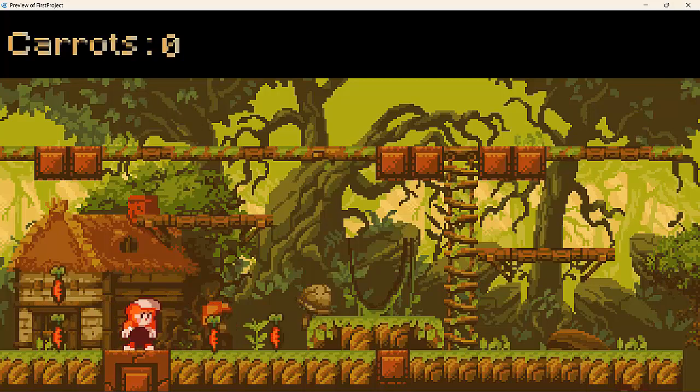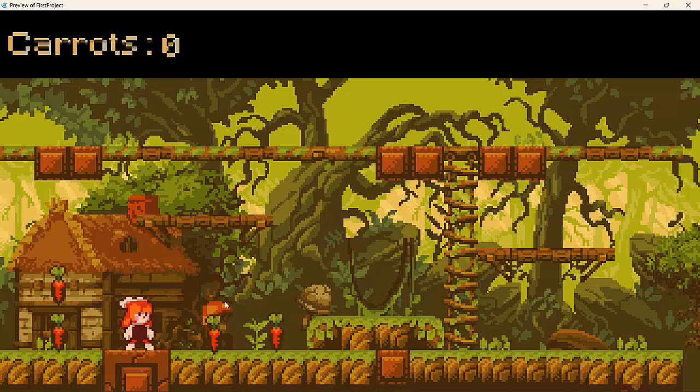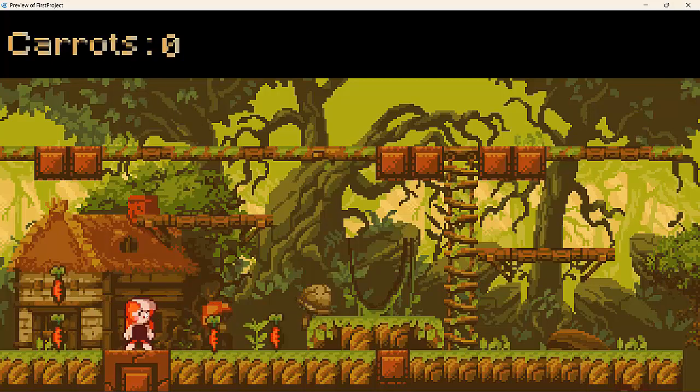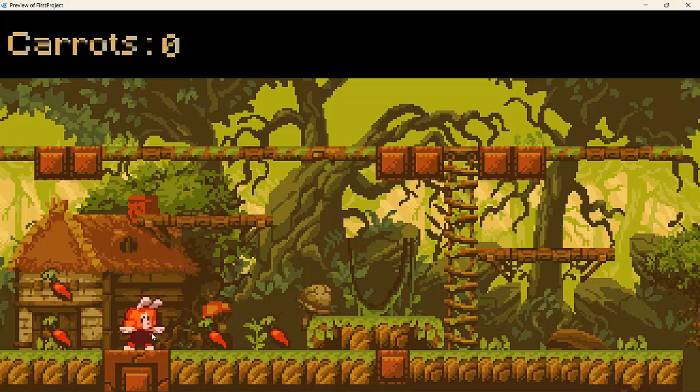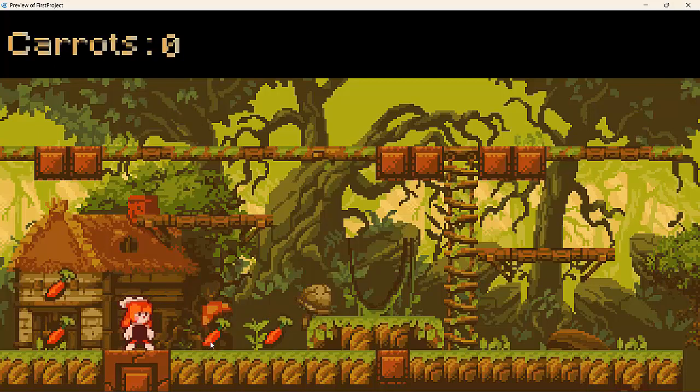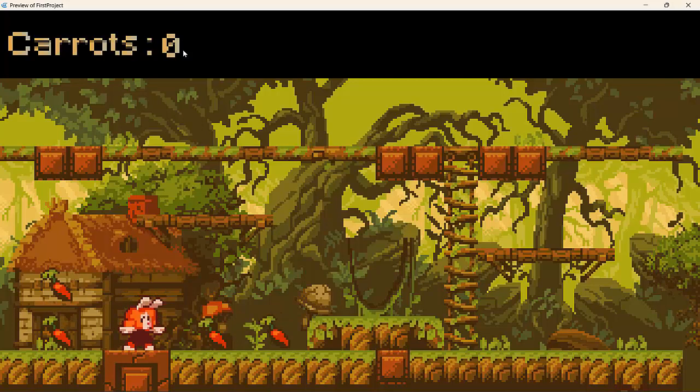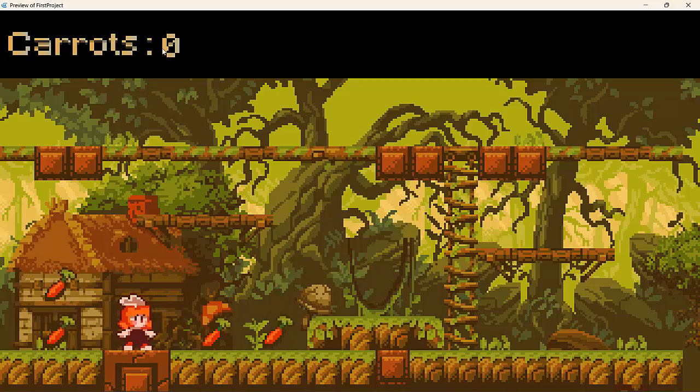And in the next video, what we're going to do is to see how we can set up our player to collide with these carrots. If the player touches these carrots, they disappear. And then we can see how we can increment this value. So see you guys in the next lesson.